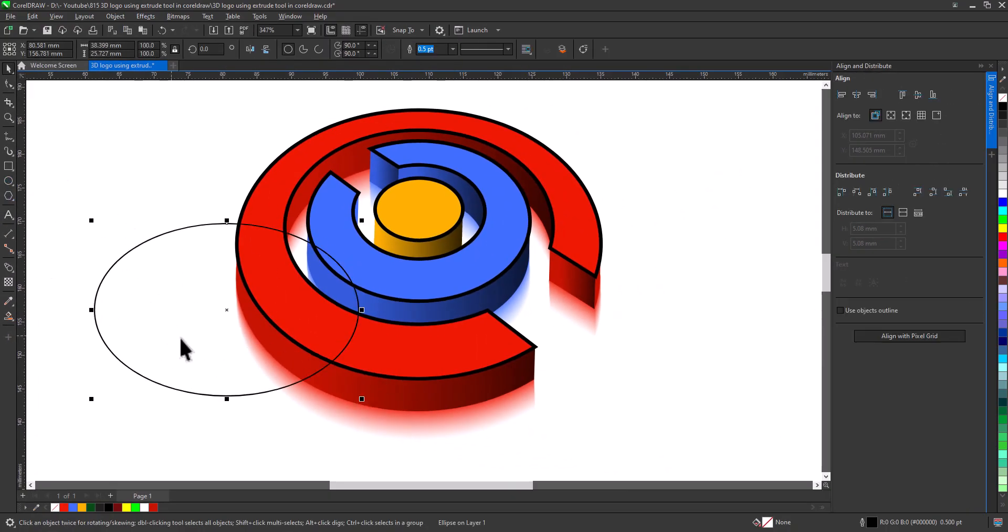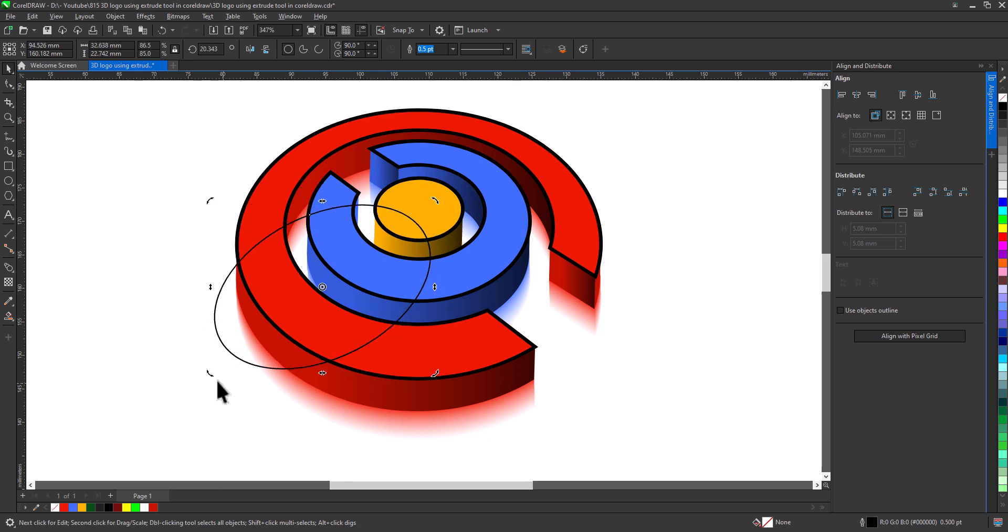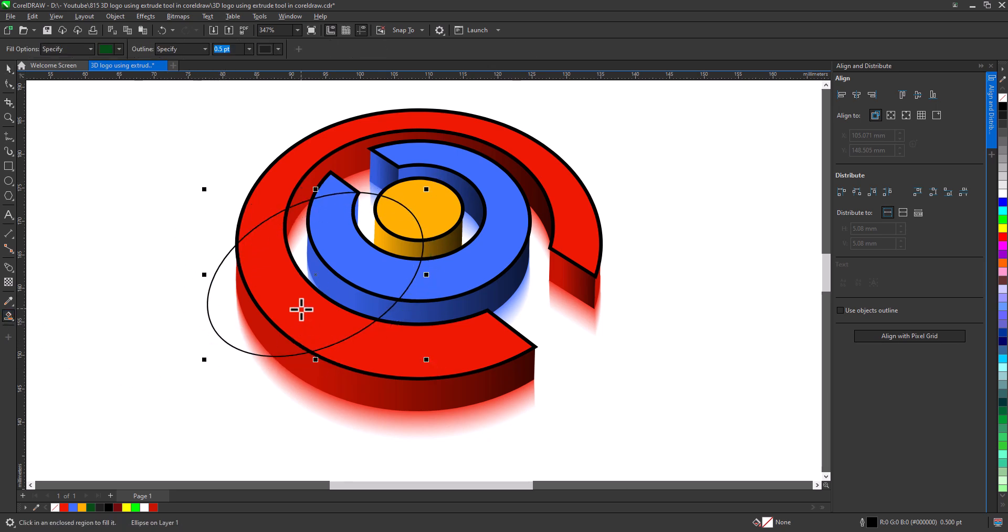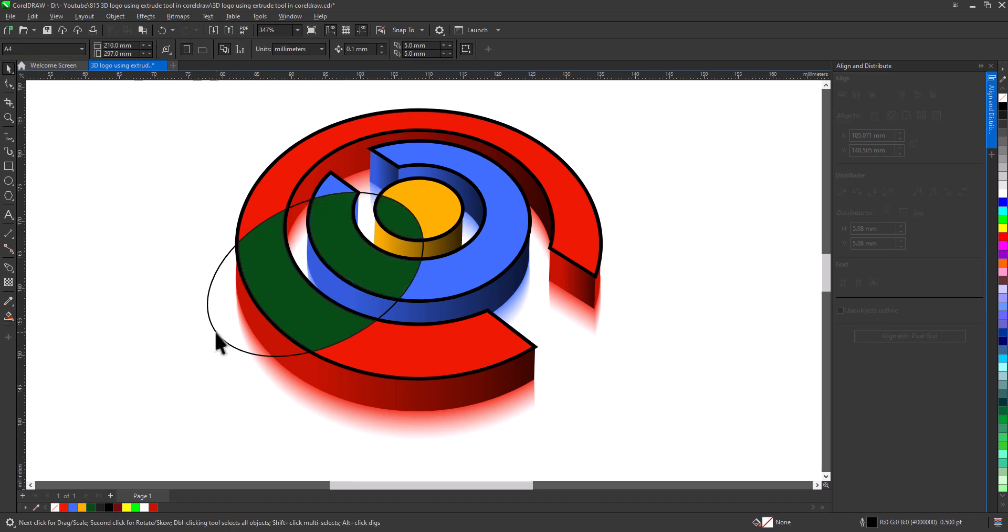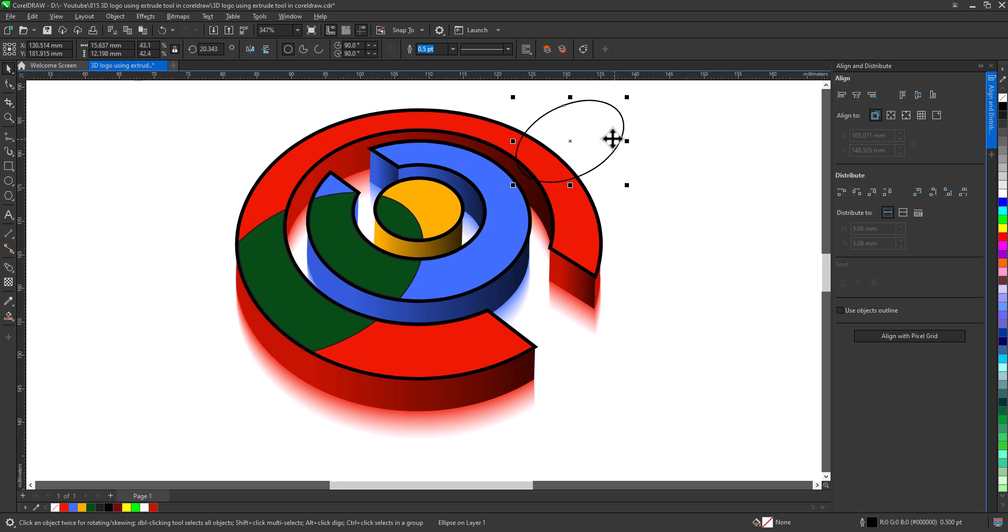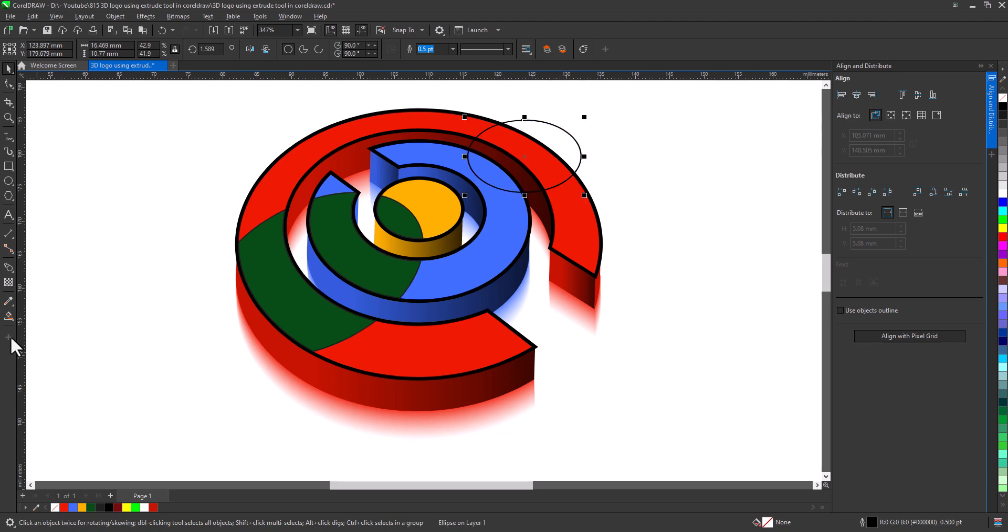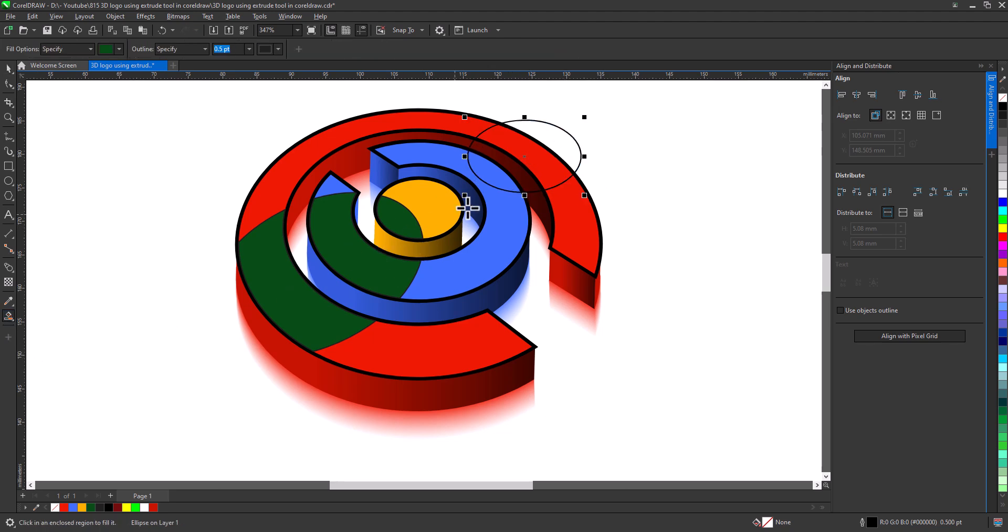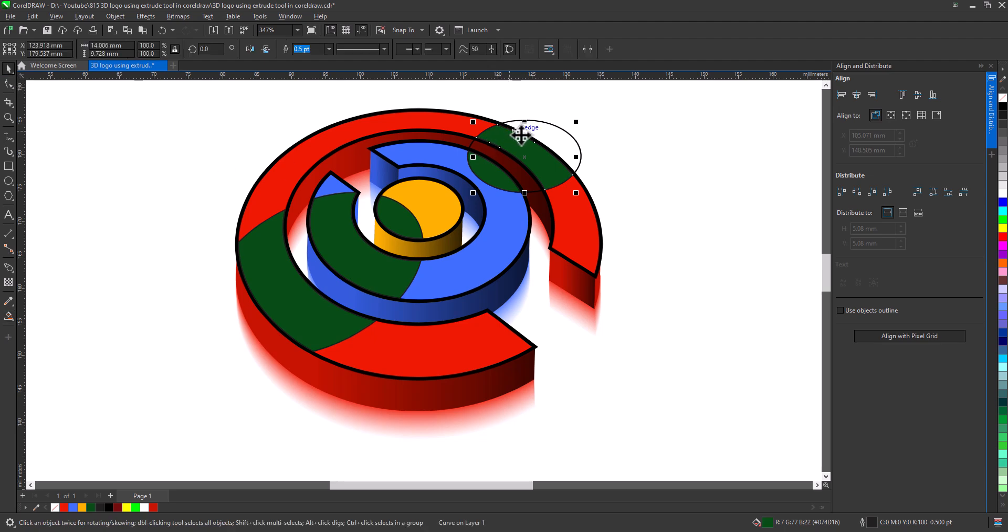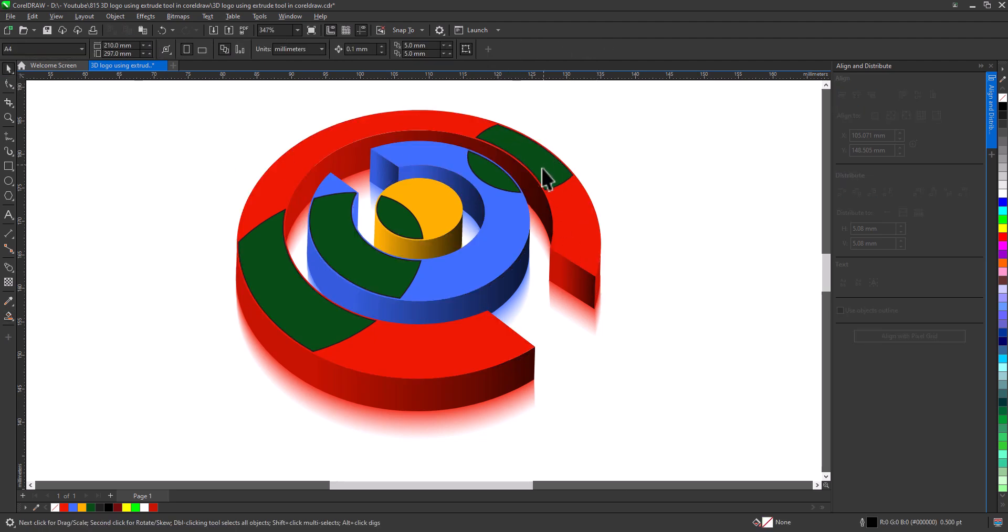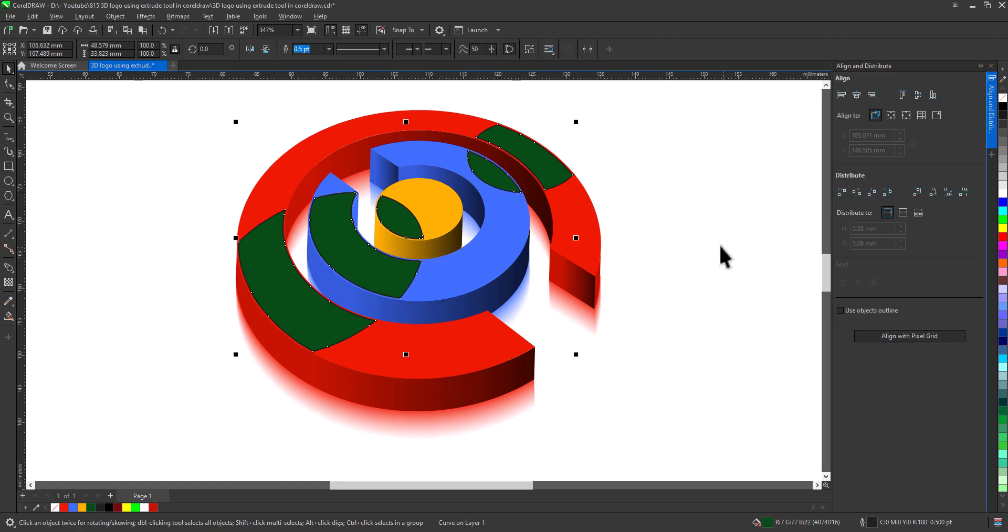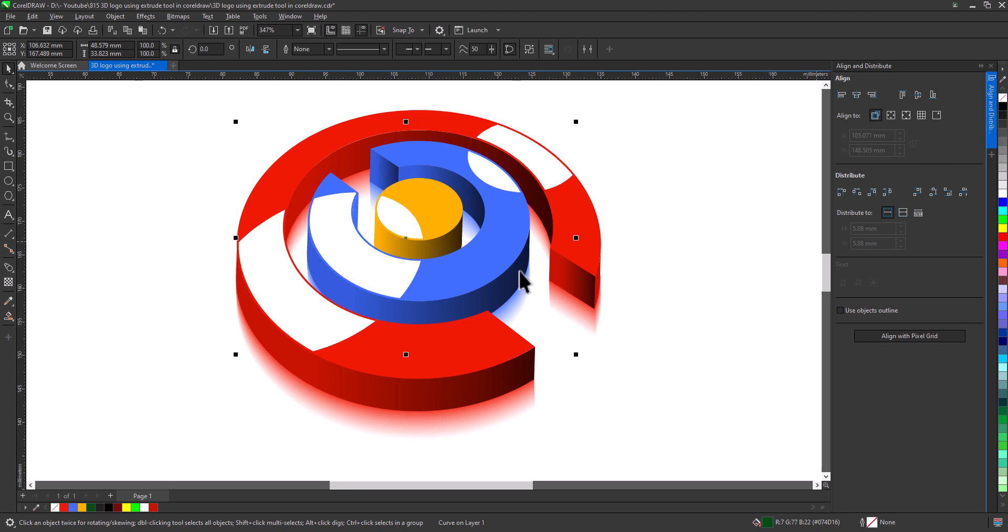Create ellipse like the one you see. Use Smart Fill to create these shapes. Do the same for the other side. Select and combine. Fill with white. Change transparency.